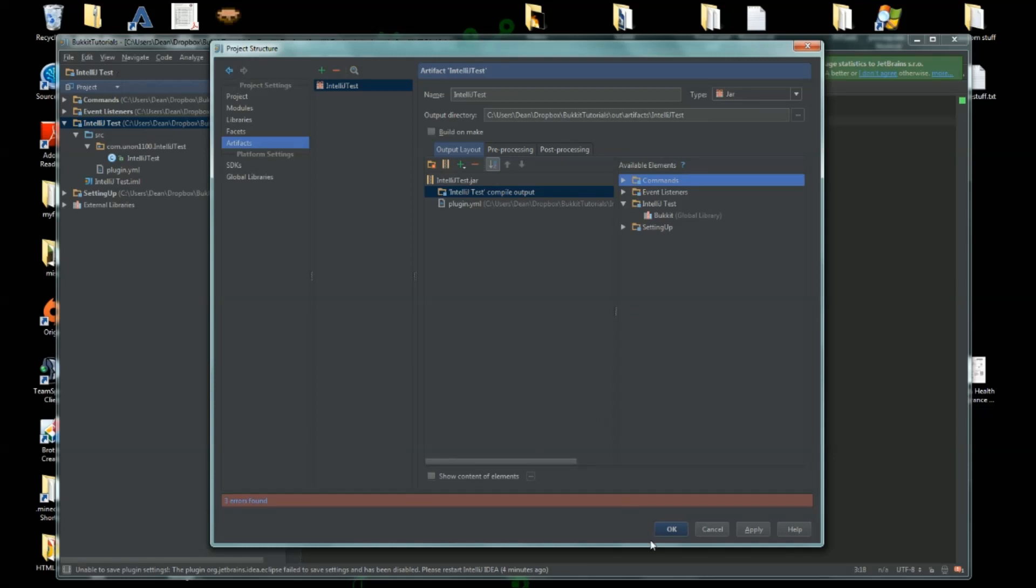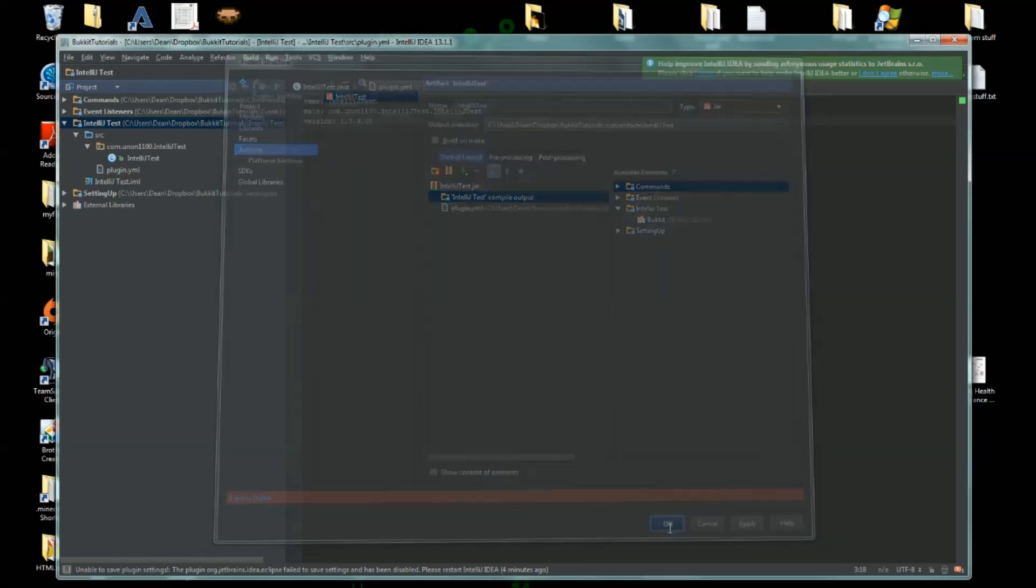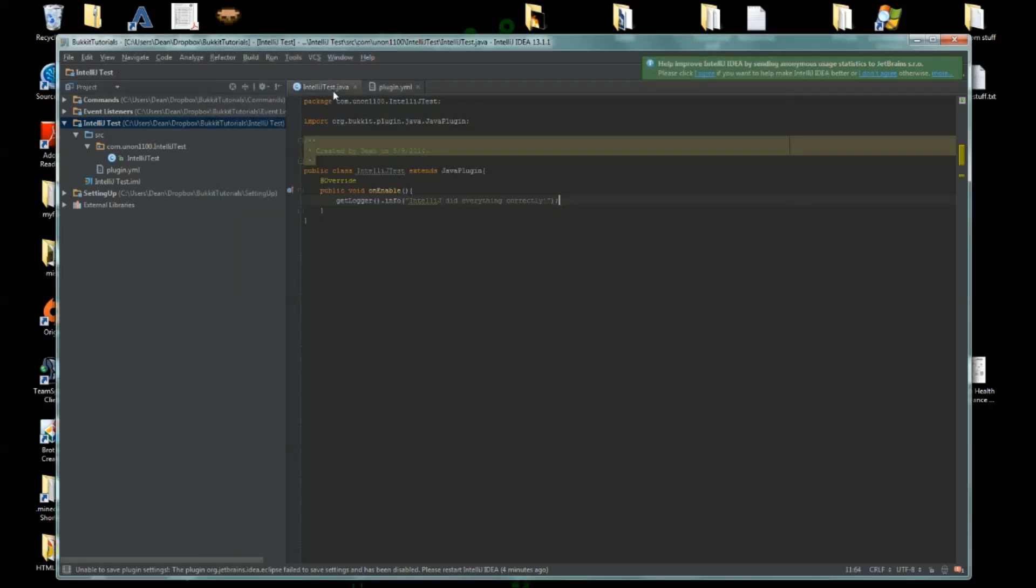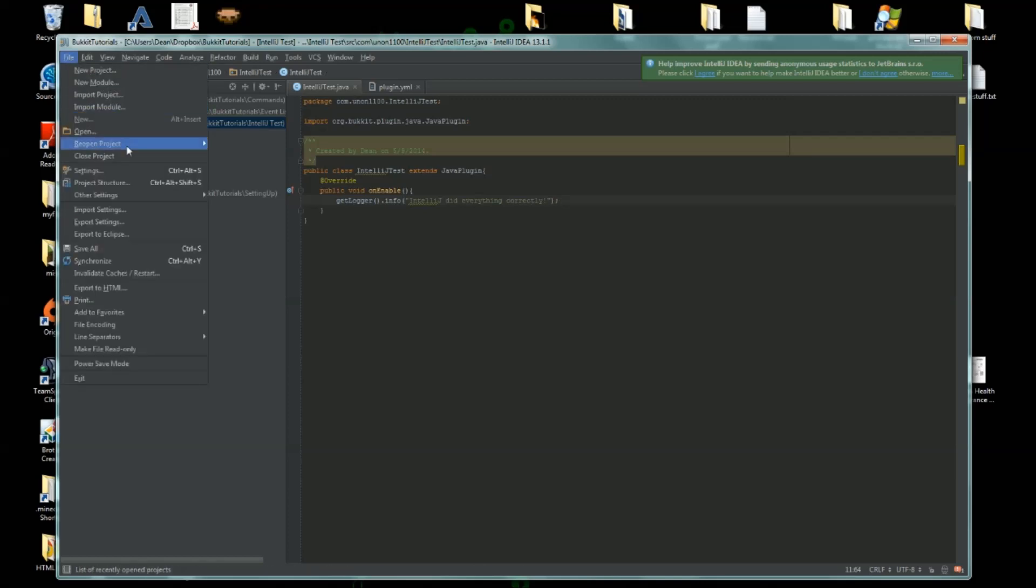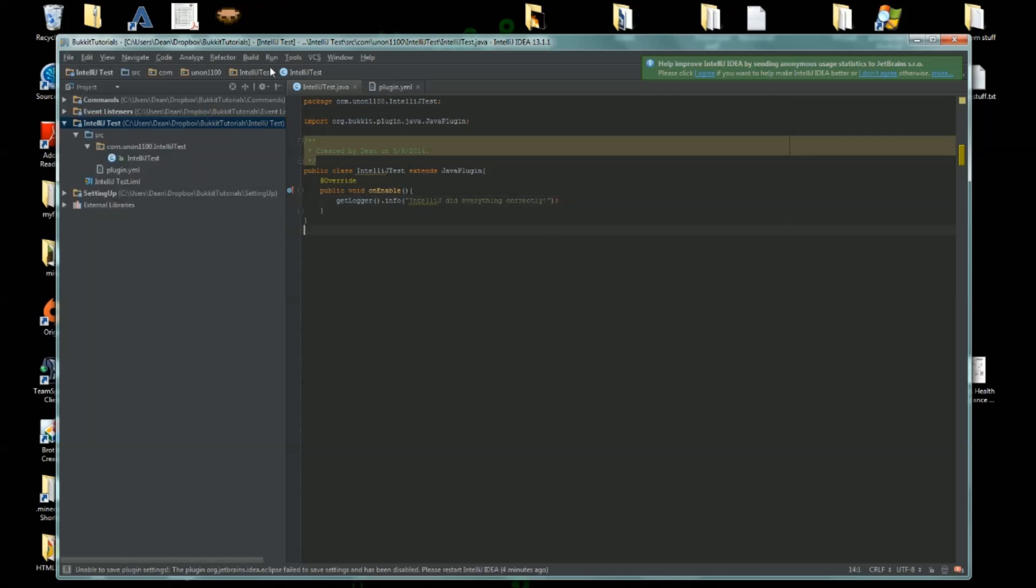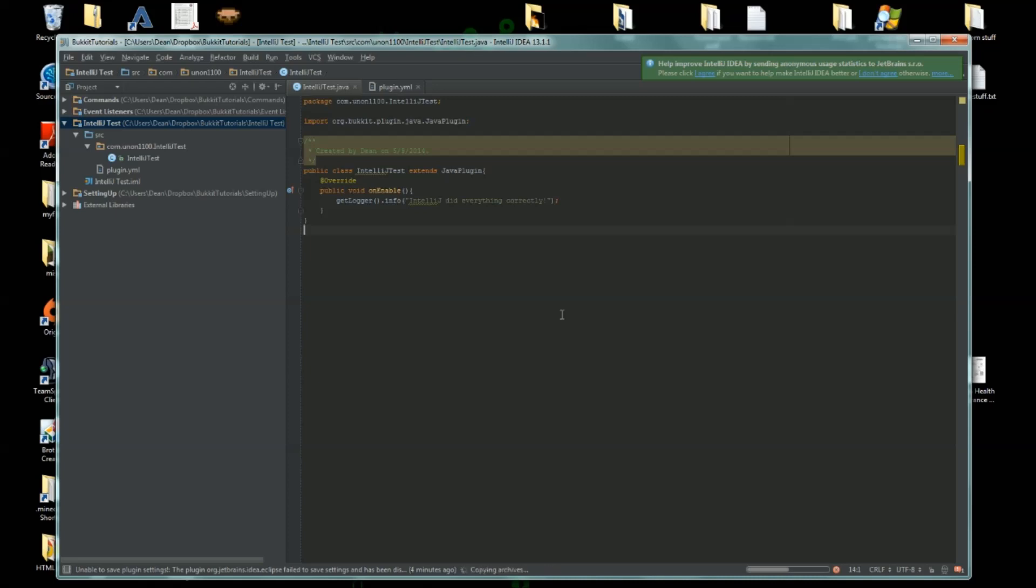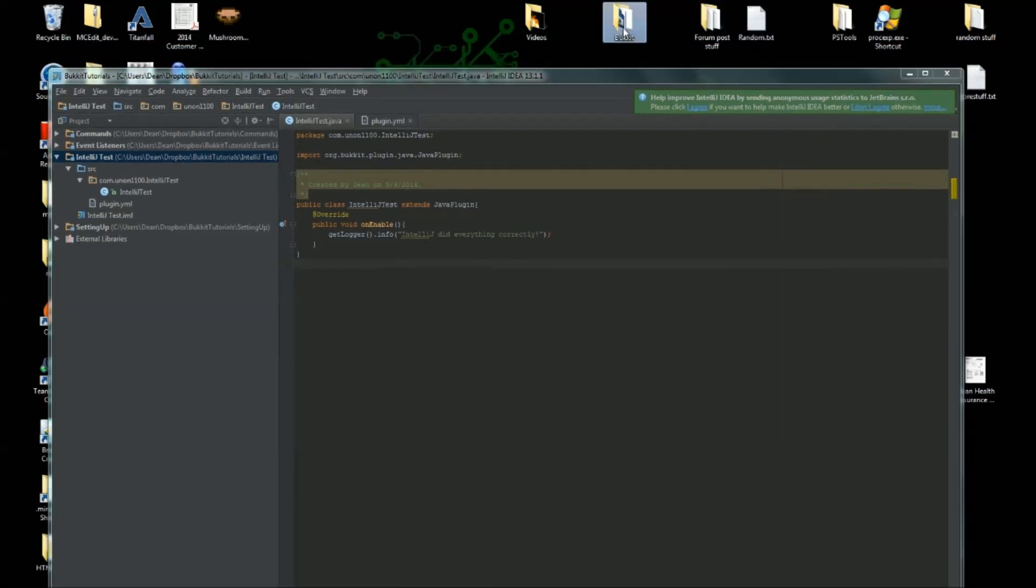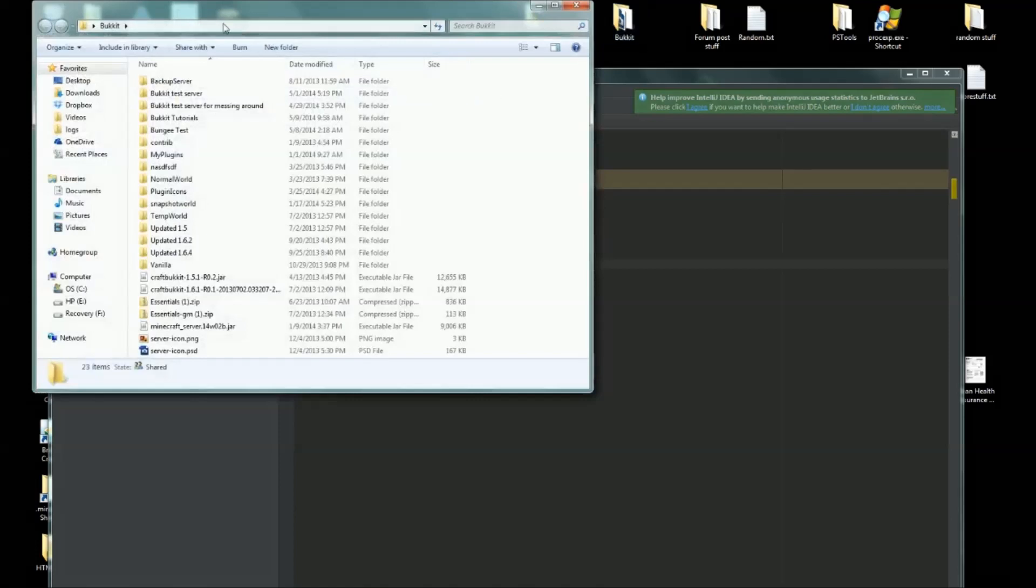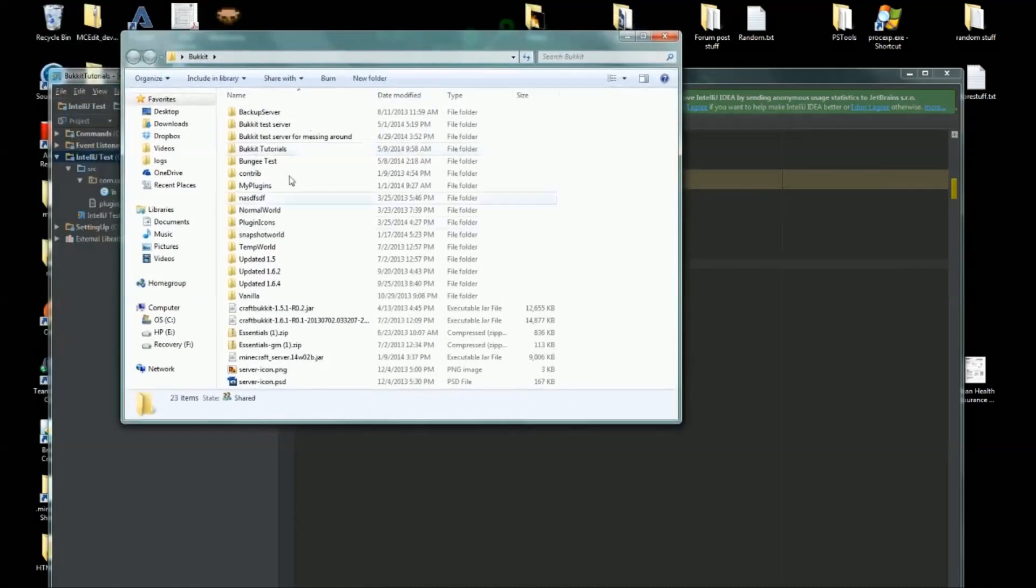Once you do this, click OK. And you should now be able to go to Build, Build Artifacts, IntelliJTest, and then click Build. And there we go, it just built. And my Bukkit folder is right here.